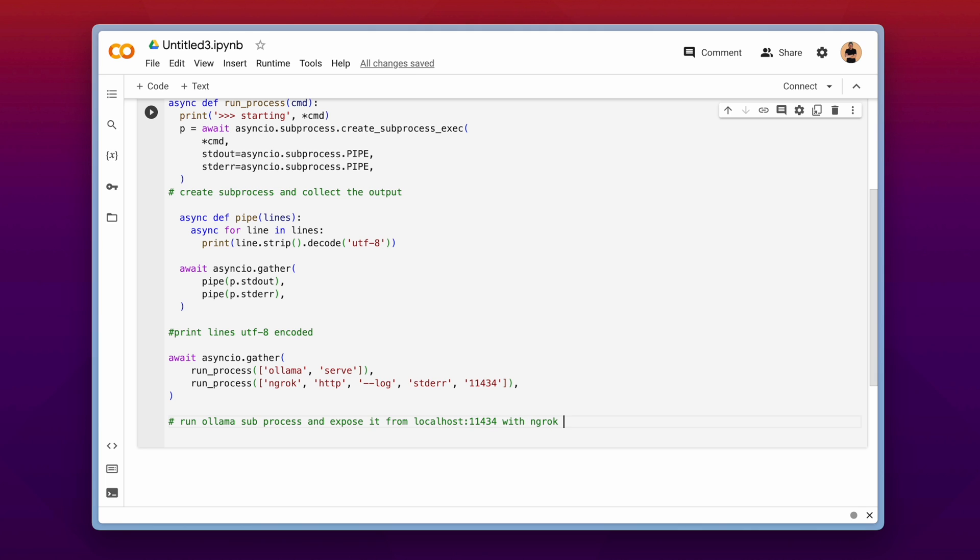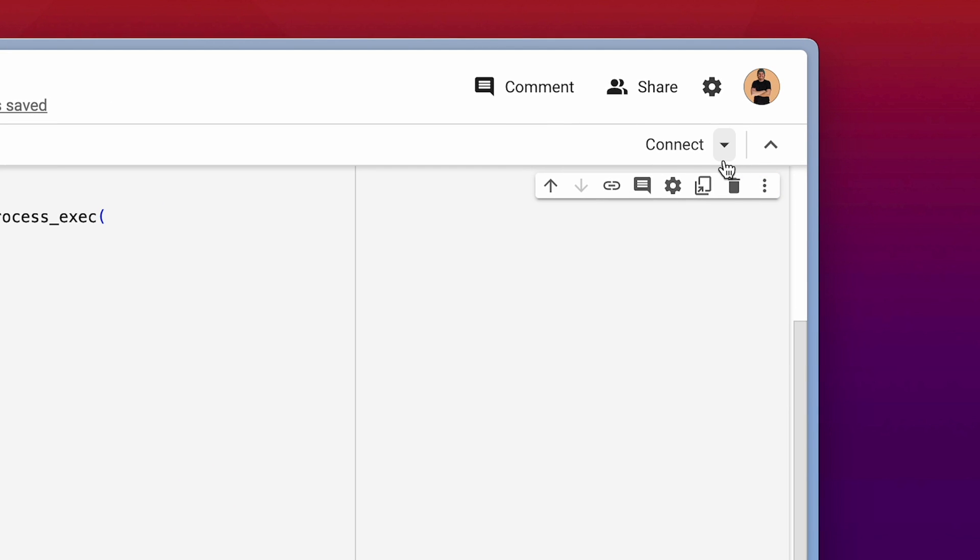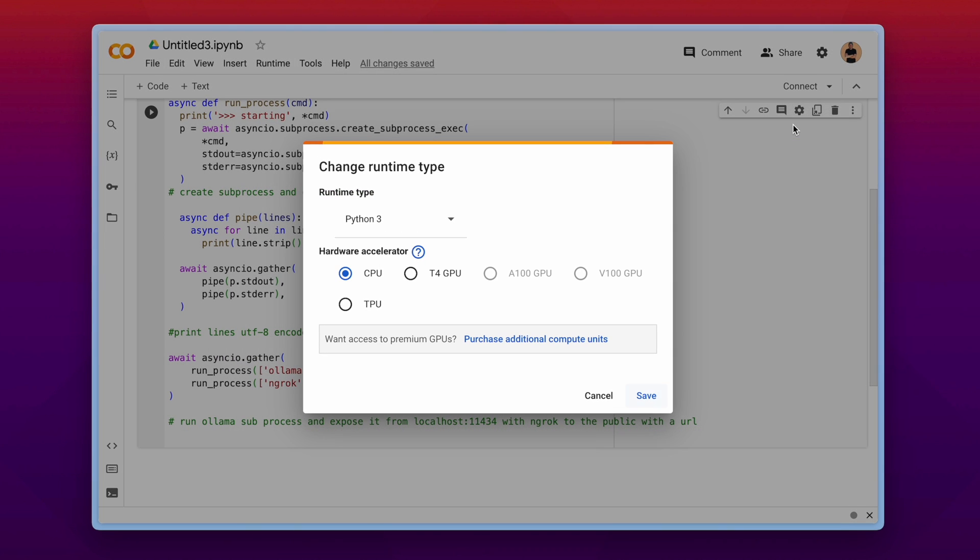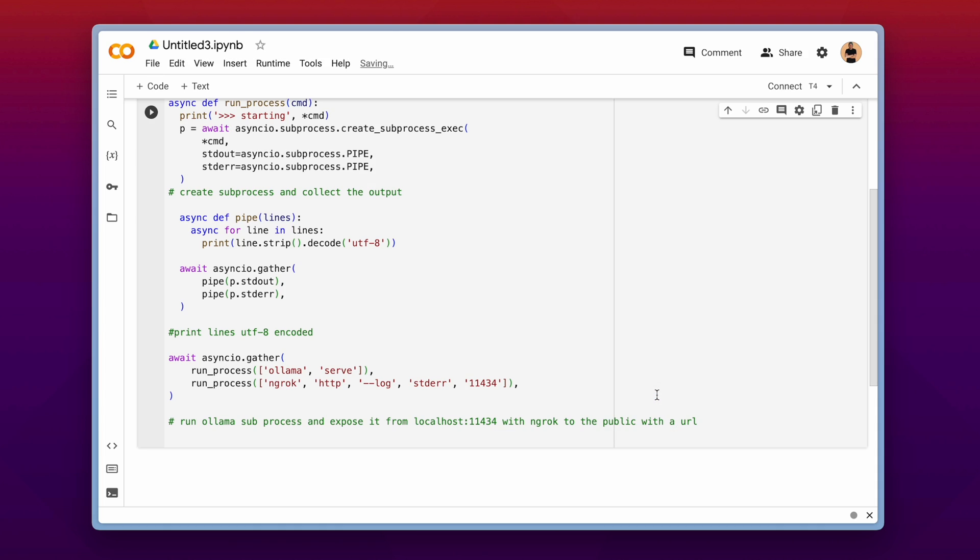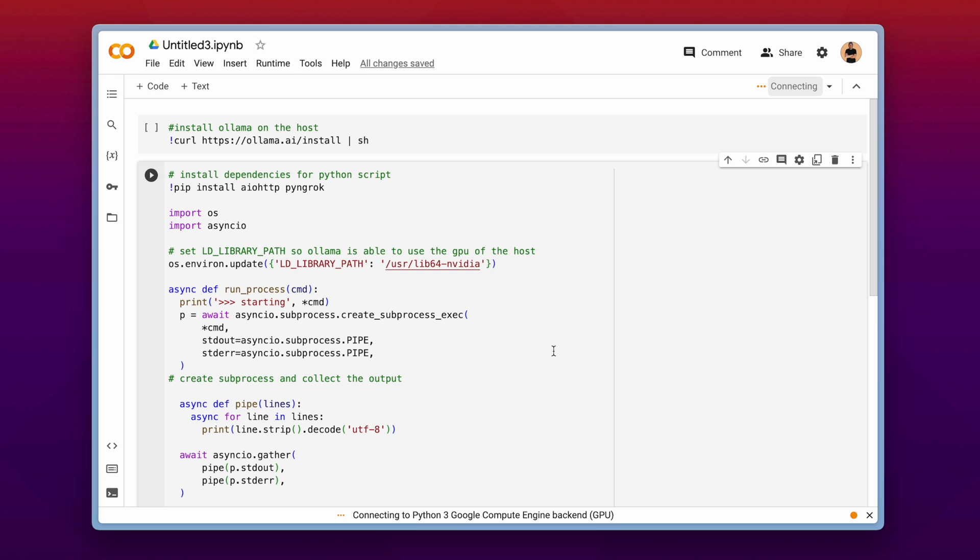After we have written the script, it is now important to change the runtime of our machine here. Make sure to click on the top right the little arrow button and change the runtime type. Because we need to choose the T4 GPU instance type to make sure that we get a nice GPU by google. And then we can start and connect to our instance here.